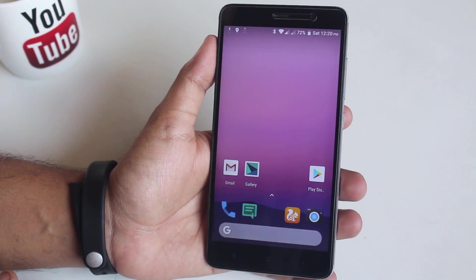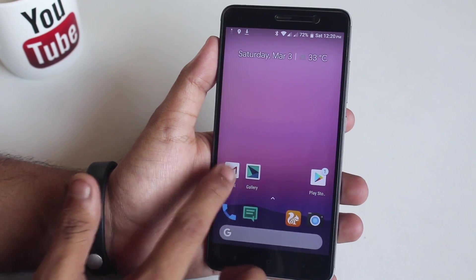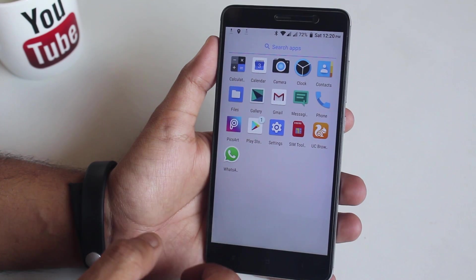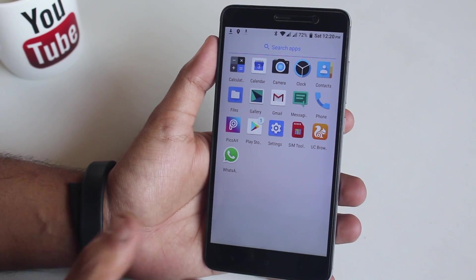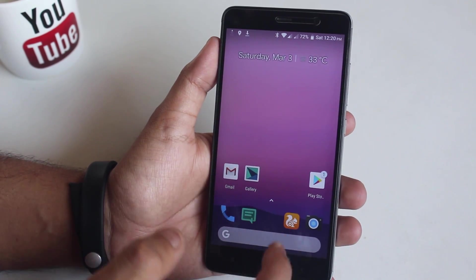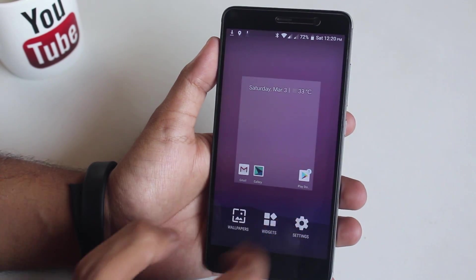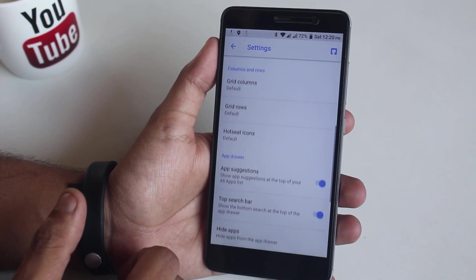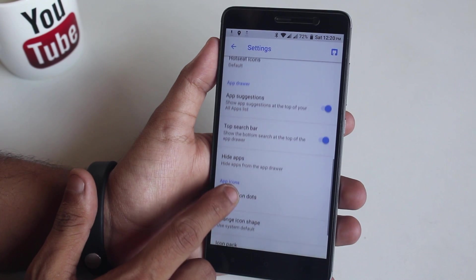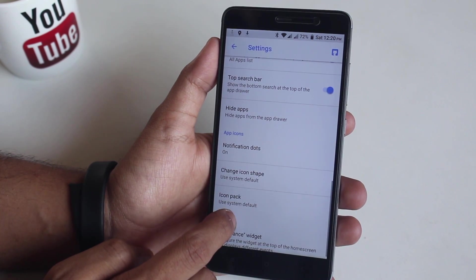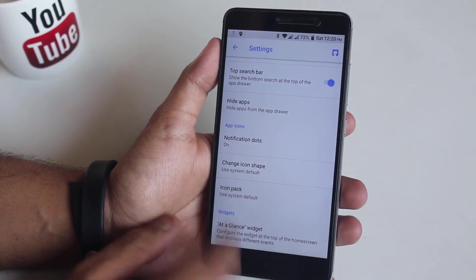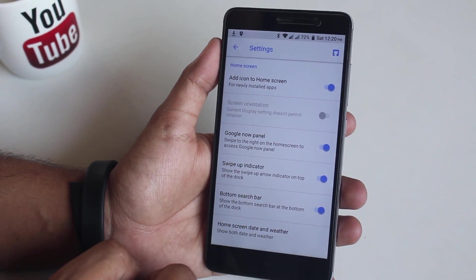We have Launcher 3 as the default launcher here, and it is quite like the Pixel Launcher. These are the stock apps this ROM comes preloaded with, except for UC Browser, WhatsApp, and Pixart. Tap and hold functionality works fine. Here are the launcher settings if you're into it. Note that I tried installing the modded Pixel Launcher but it could not replace Launcher 3, which already takes the place of the Pixel Launcher like Pixel Experience ROM.